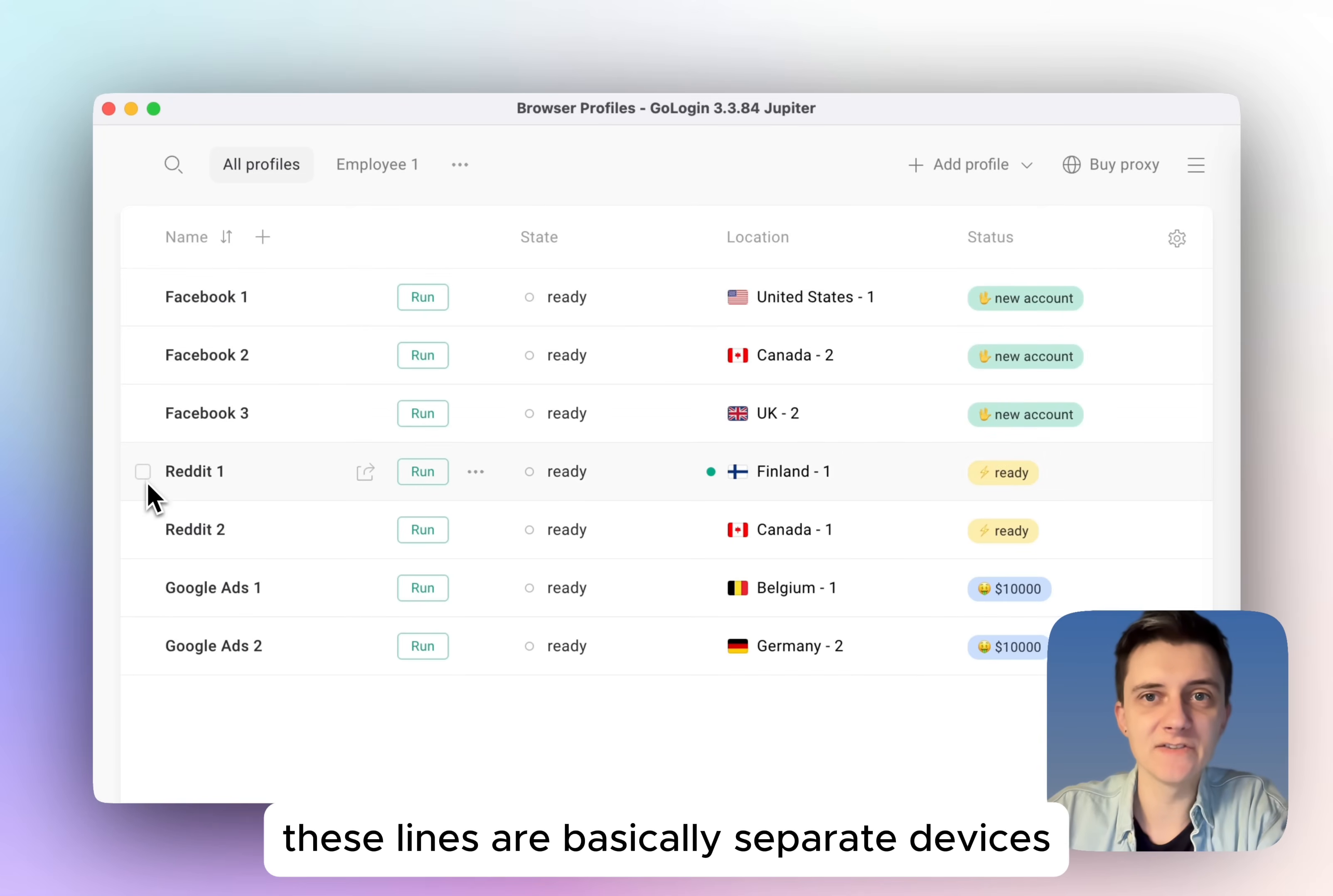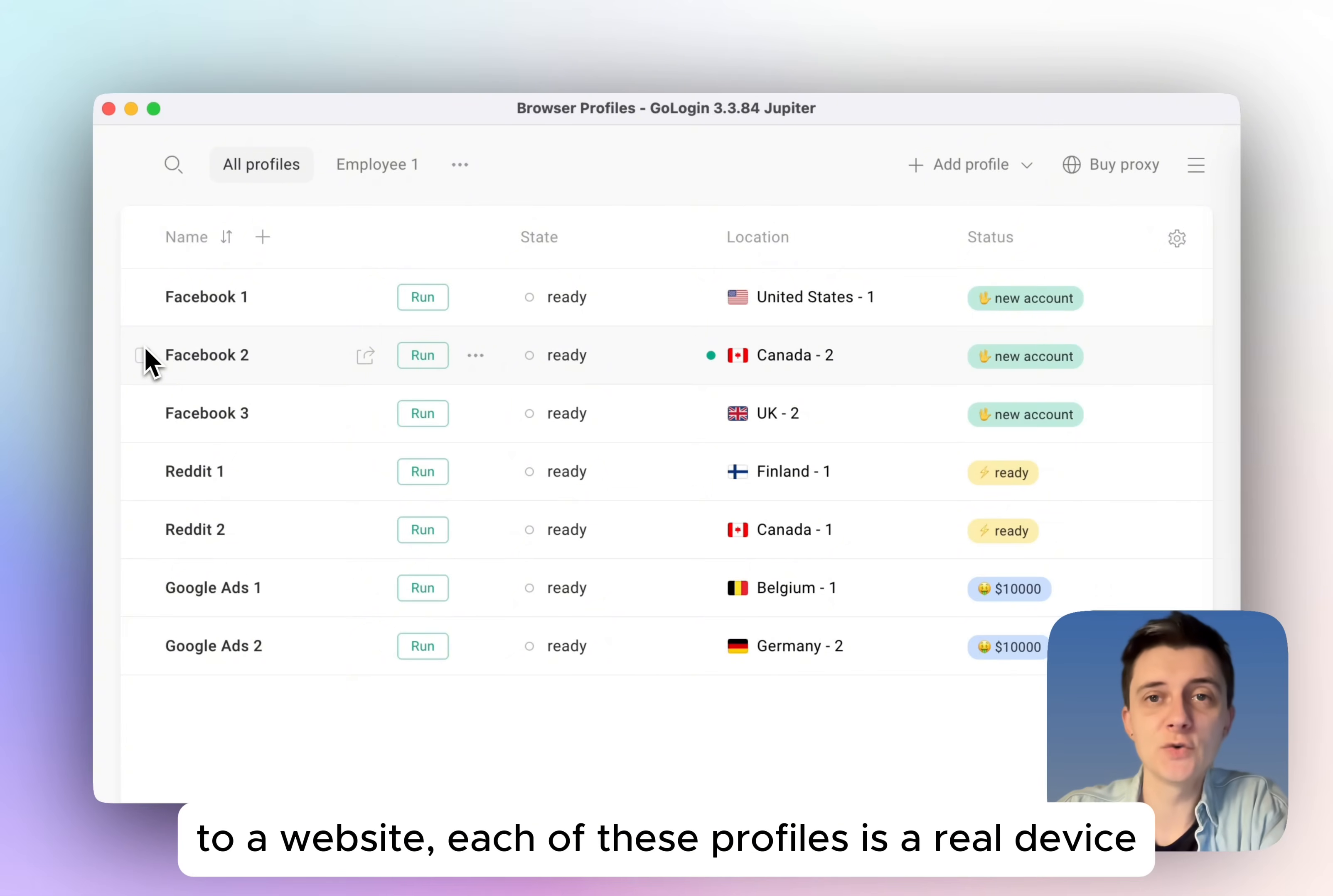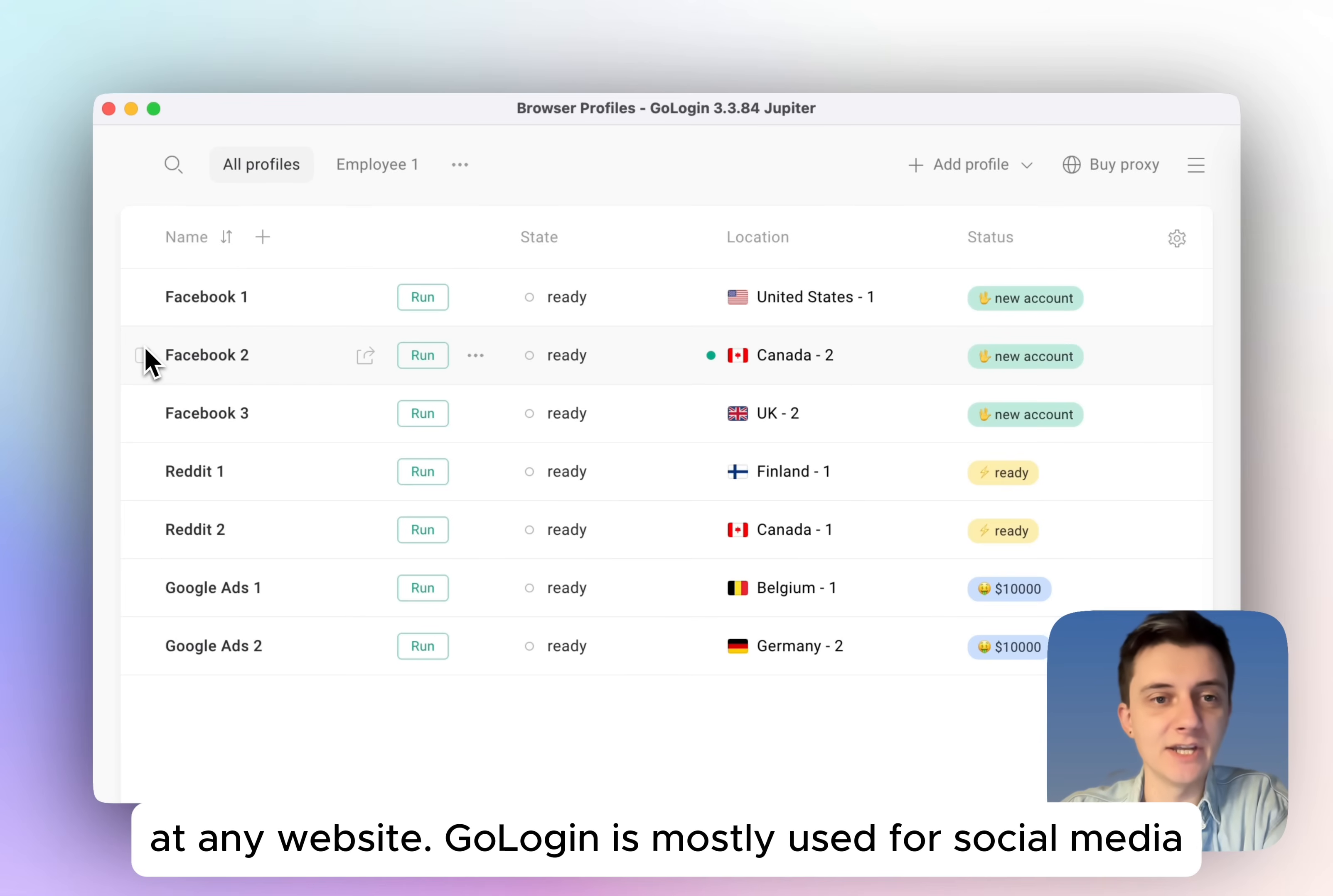These lines are basically separate devices with their own internet connections. To a website, each of these profiles is a real device, and that's how you can run multiple accounts on any website.